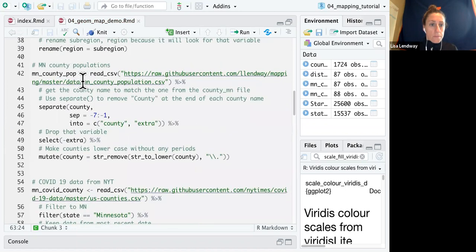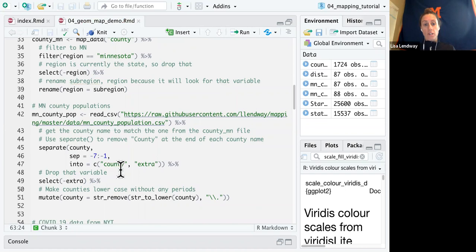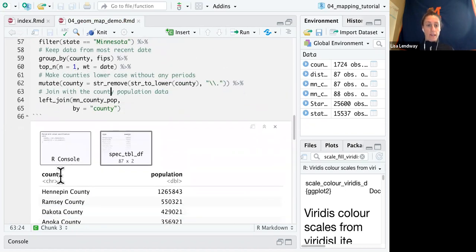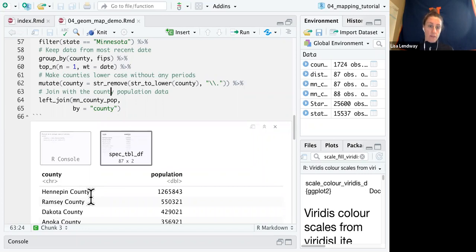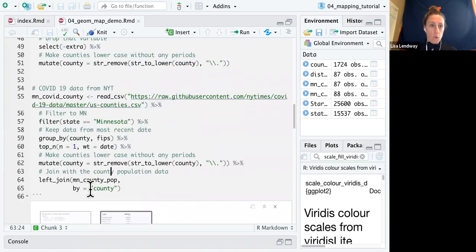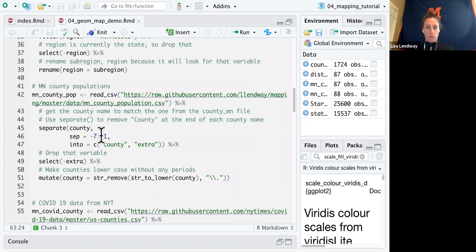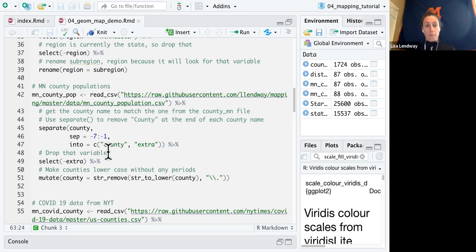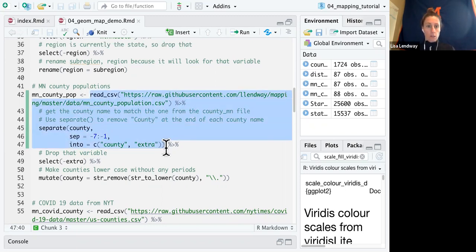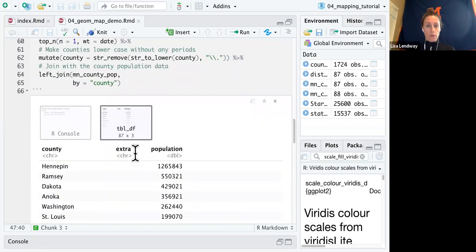So I will use the separate function to get rid of county. I'm separating this county variable by taking out the last seven letters. So it's actually going to separate by that county word. So that'll end up being dropped. I put it into new variables called county and extra. So if we want to see what that looks like. Let's run just that code. So you can see extra actually ends up with nothing in it.